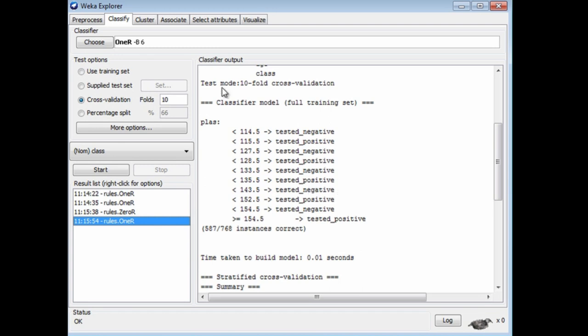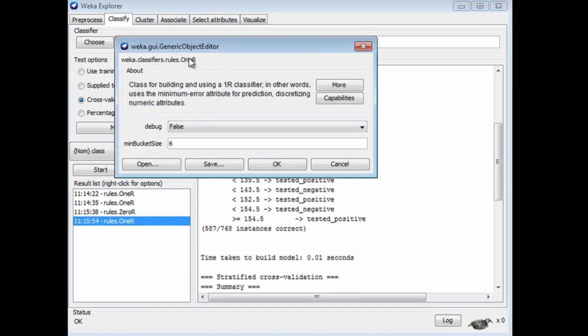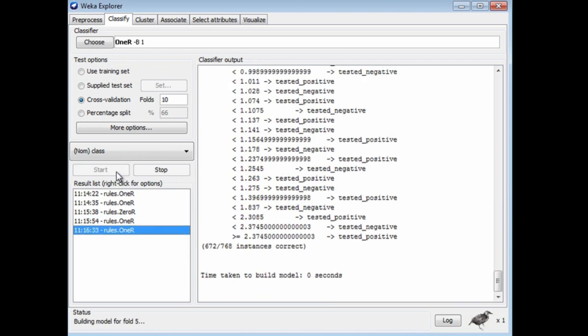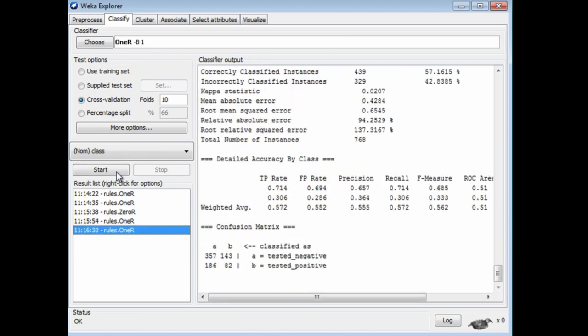Now let's change 1R's parameter to make it overfit. We'll configure 1R and find the min bucket size parameter, and change it to 1. When we run 1R again, we get 57% accuracy, quite a bit lower than the 0R baseline of 65%.